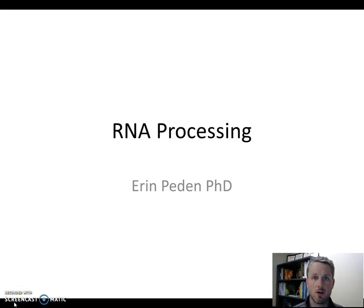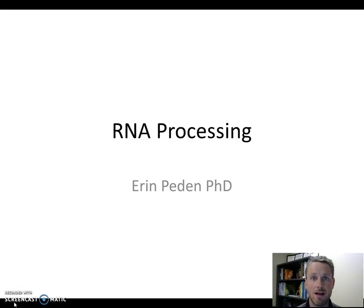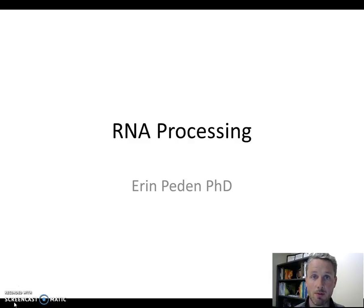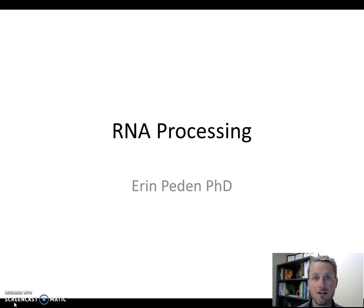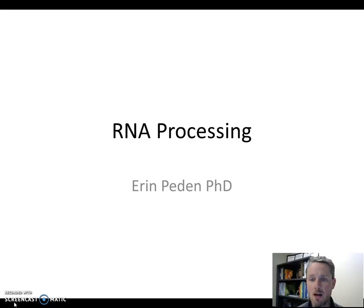In this video, I wanted to go over one additional process that really should be included in the central dogma of molecular biology — an extra step that we do to the RNA molecule after transcription, and we call it RNA processing. It's a three-step process and we'll go through each of the steps.